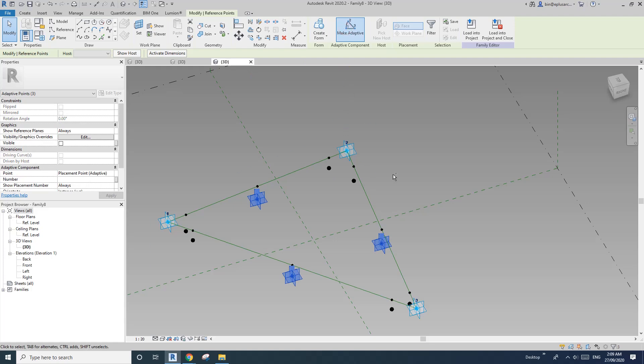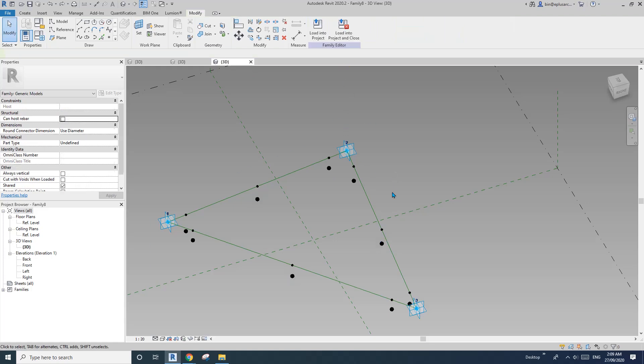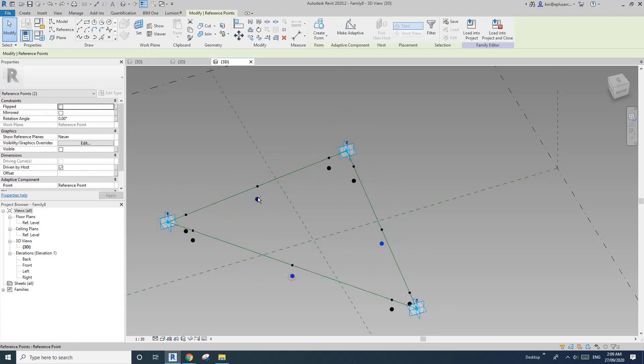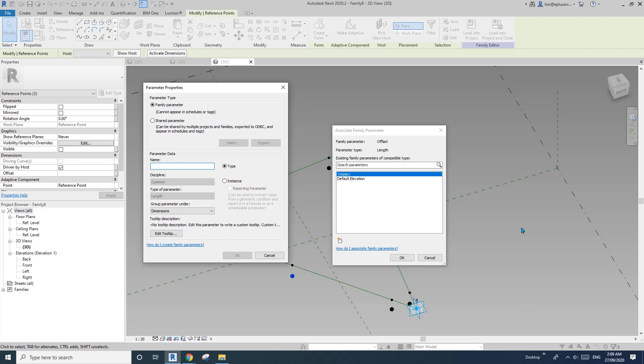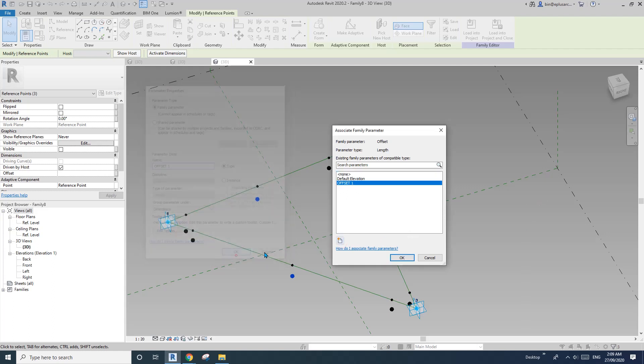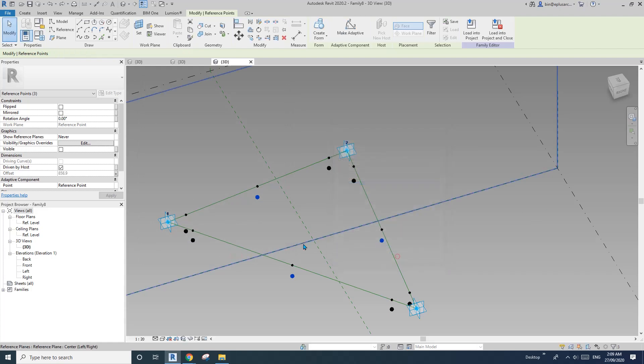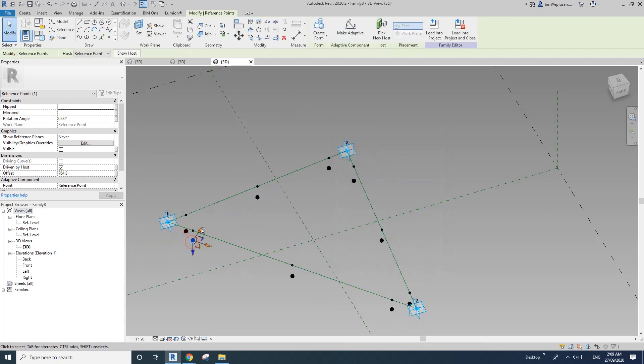Select this point, rotate 180. Now go down, select these three points. Oh sorry, no, one go back, control Z, one, two, three, and create an offset.